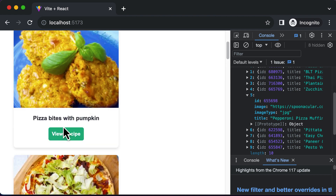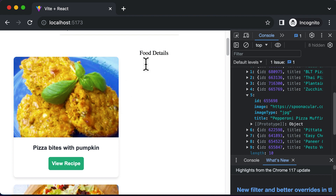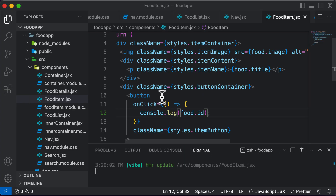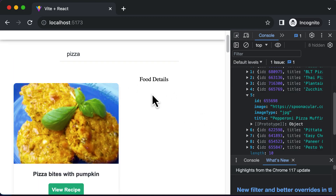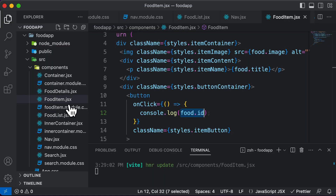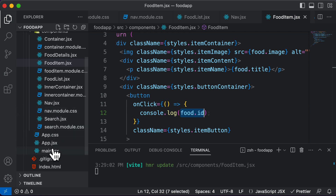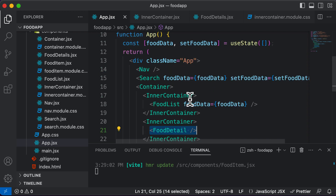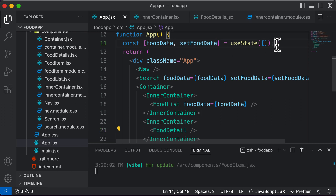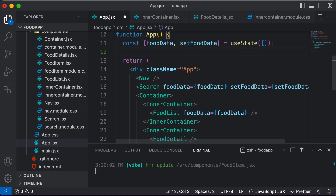We want to take the food ID being clicked from the food item and bring it to the food details component. These are separate components — the food detail component and the food list component — but both are child components of app.jsx. Therefore, we can create a shared state called foodId in the app component.